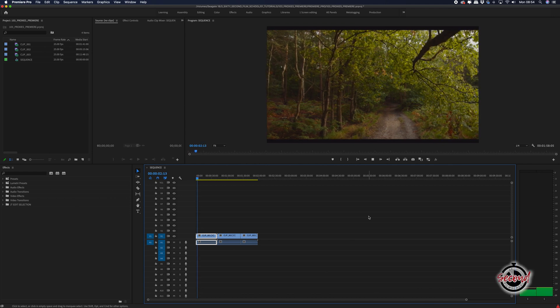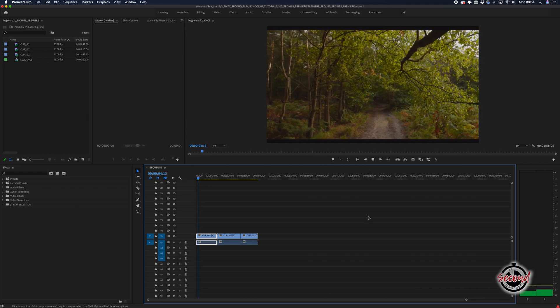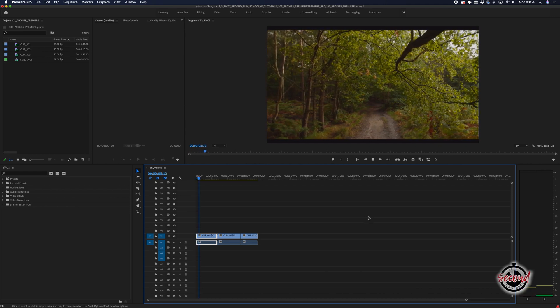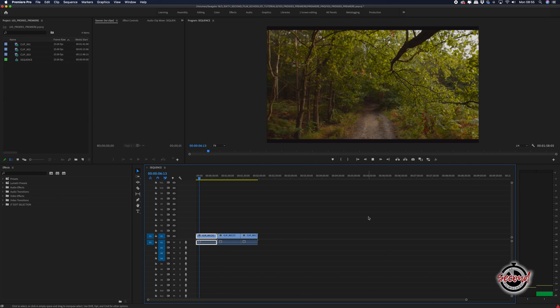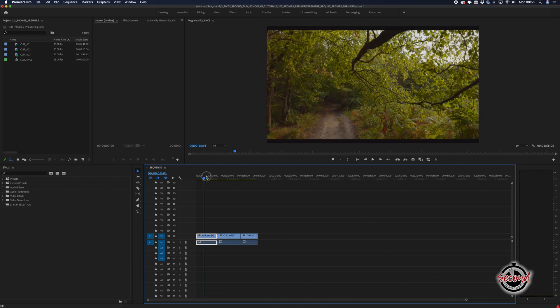If you are working with very high quality footage, such as 4K RAW or H.265, it can be very useful to use proxies to help speed up your editing workflow.